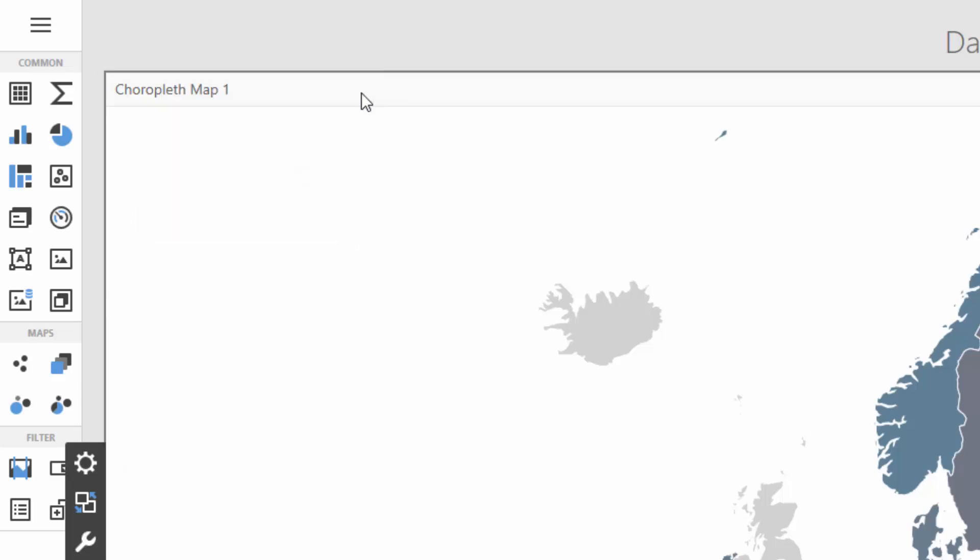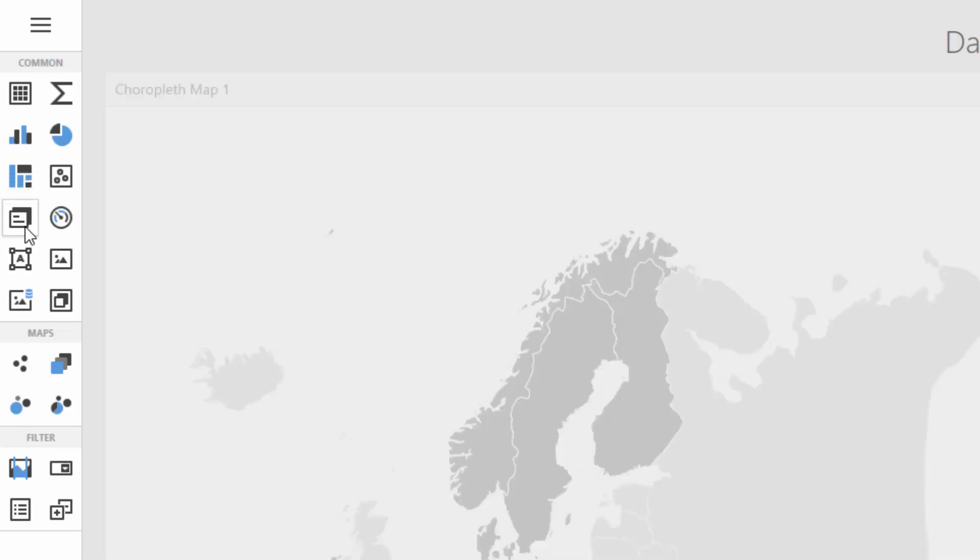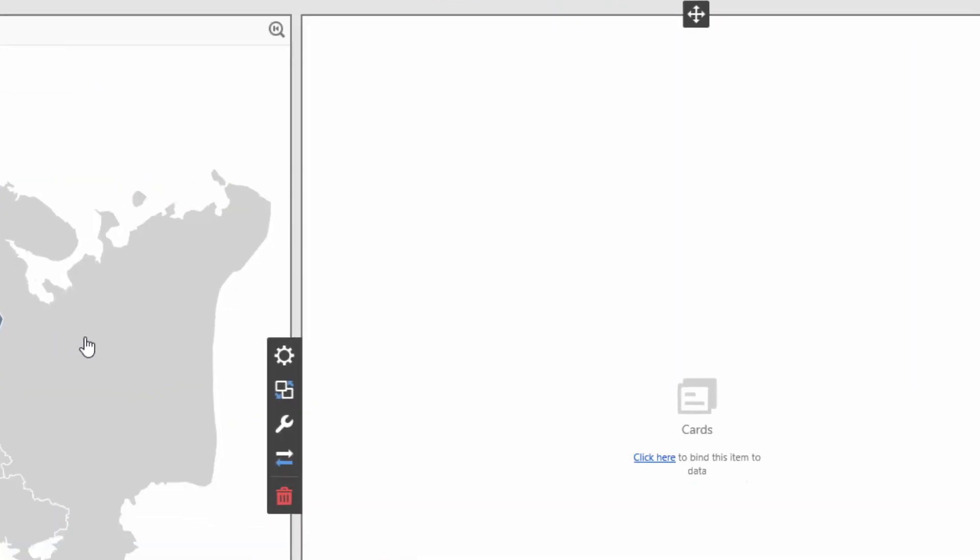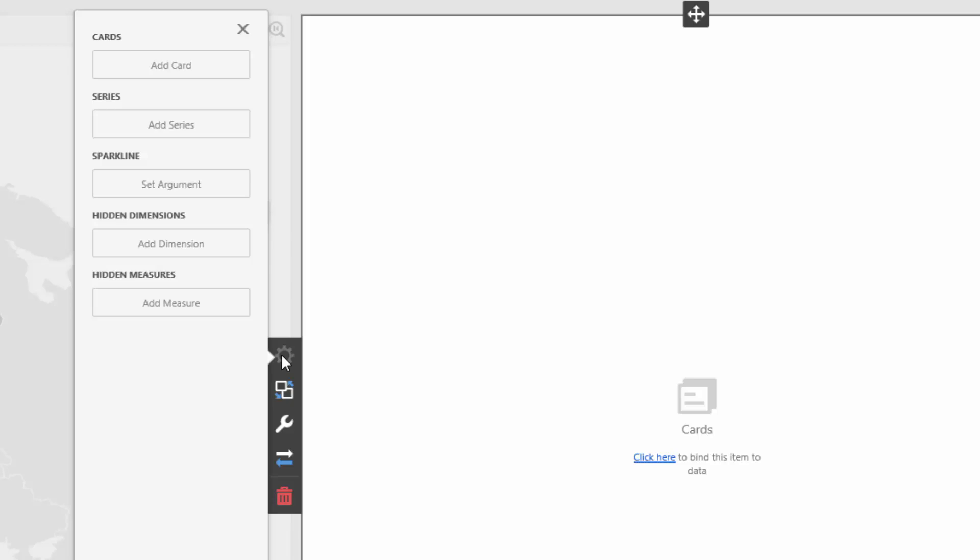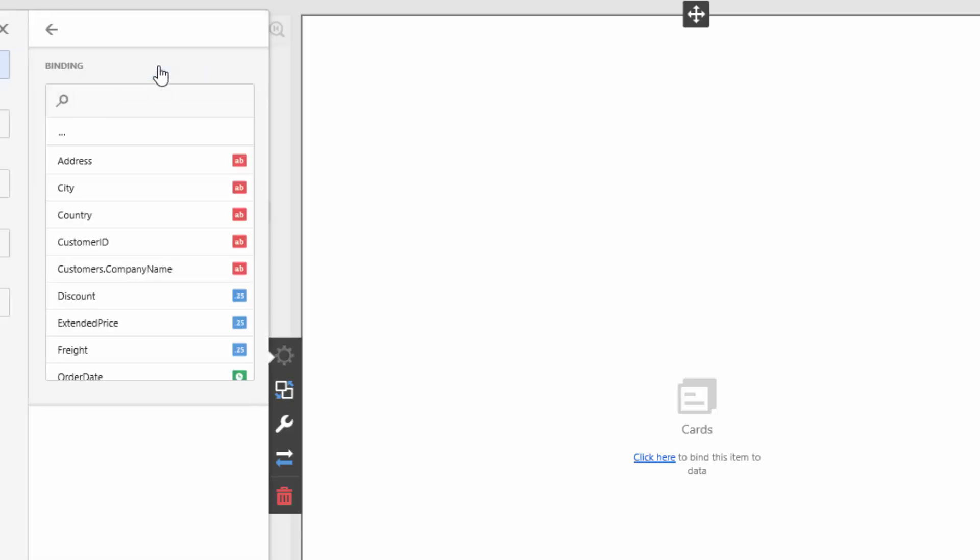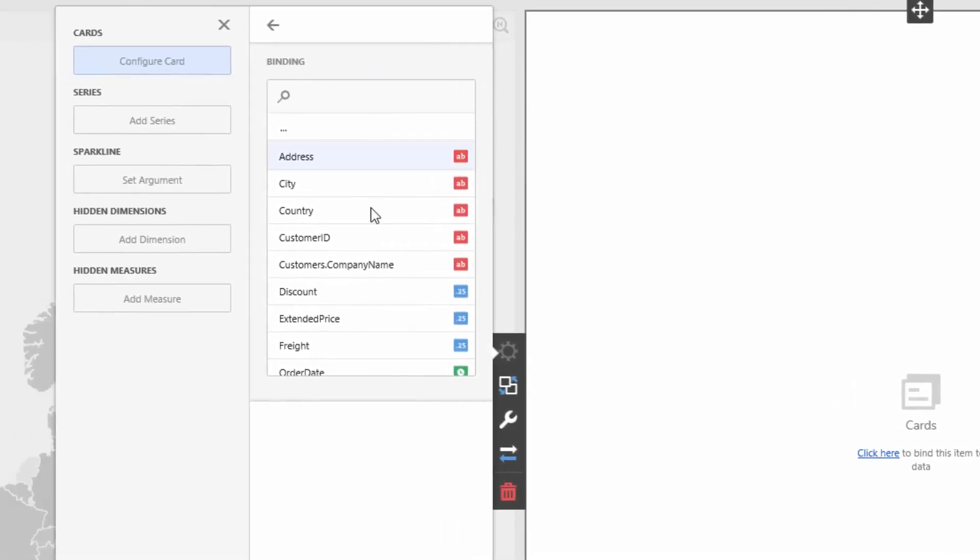Add the Card dashboard item. Bind it to the Extended Price and City fields.